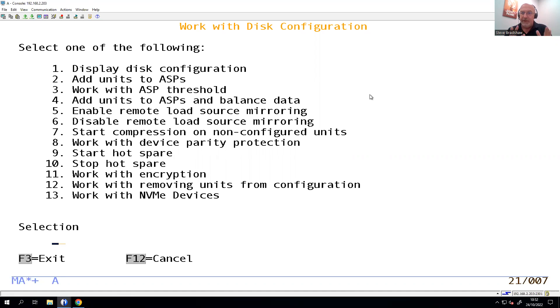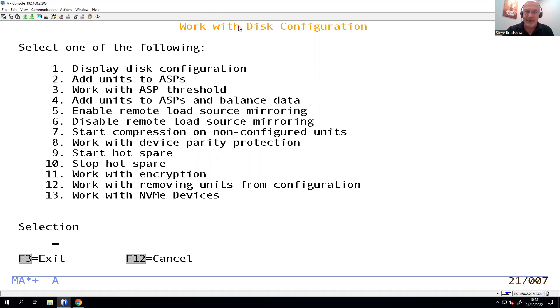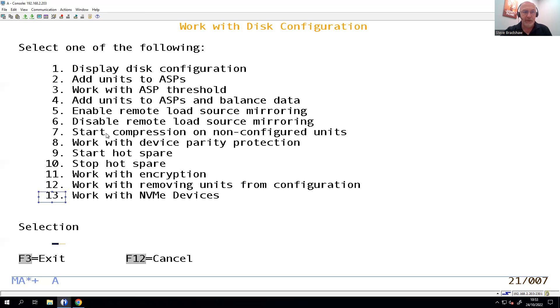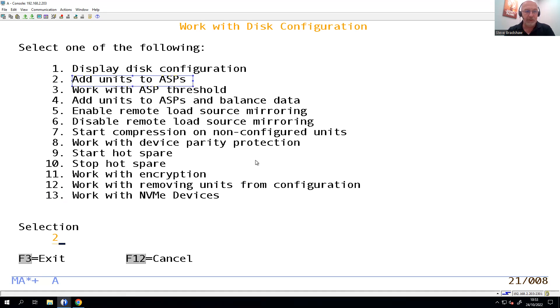They're there, they're configured, but they're not that usable in your system. So now we need to, again, be in DST, work with a disk configuration, and we are going to take the options to actually add these disks in and make them usable. So before we were working with the number 13 to work with the NVMe's. This time we're going to actually add them into an ASP. So let's do a number two.